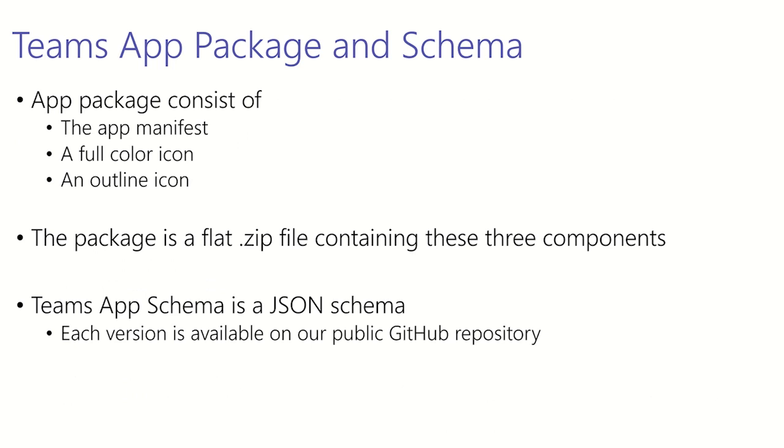So what's in the app package? The app package consists of three things: the app manifest which we'll go into in more detail later in this presentation, and then two icons.